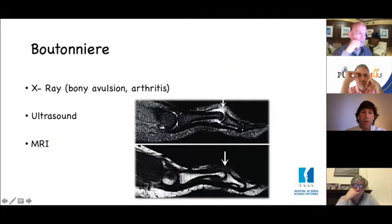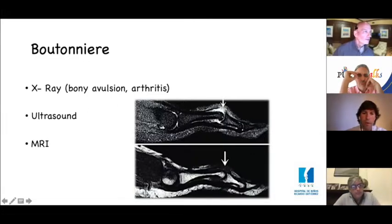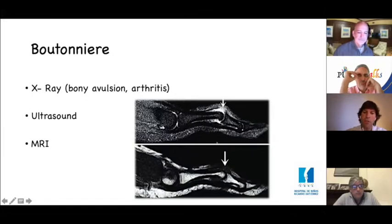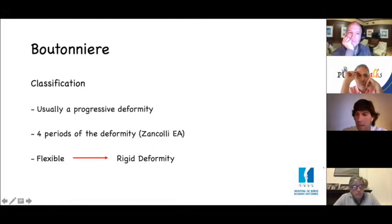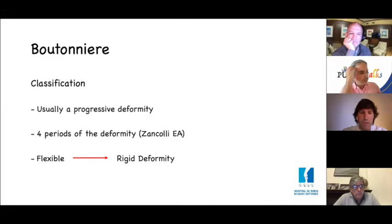We can request X-rays to check for bony avulsion or degenerative changes due to trauma. We can also use ultrasound to check the central slip injury, or even an MRI as shown here. But mostly, the important thing is clinical diagnosis.